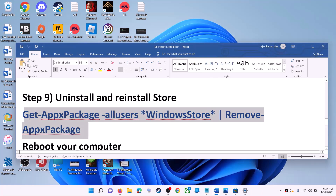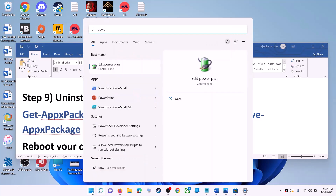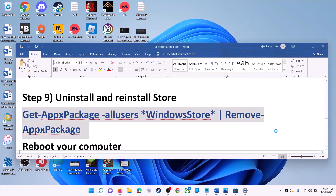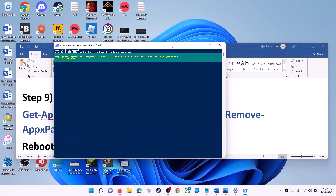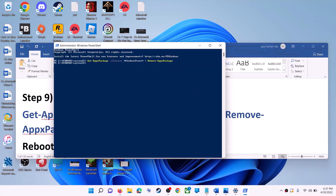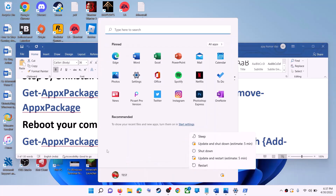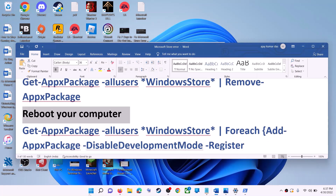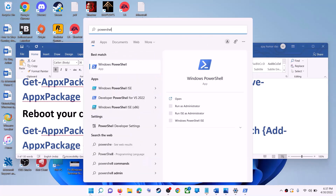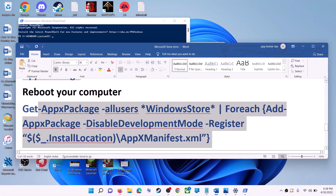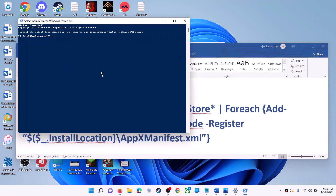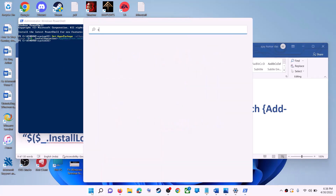The next step is to uninstall and reinstall Microsoft Store. Copy the first command from the video description. Type 'PowerShell' in the Windows search box, right-click on Windows PowerShell, click 'Run as administrator,' and click yes to allow. Paste the command and hit Enter — this will uninstall Microsoft Store. Restart your computer. After the restart, open PowerShell as administrator again and run the second command from the description to reinstall Microsoft Store. Then open Microsoft Store and use it.